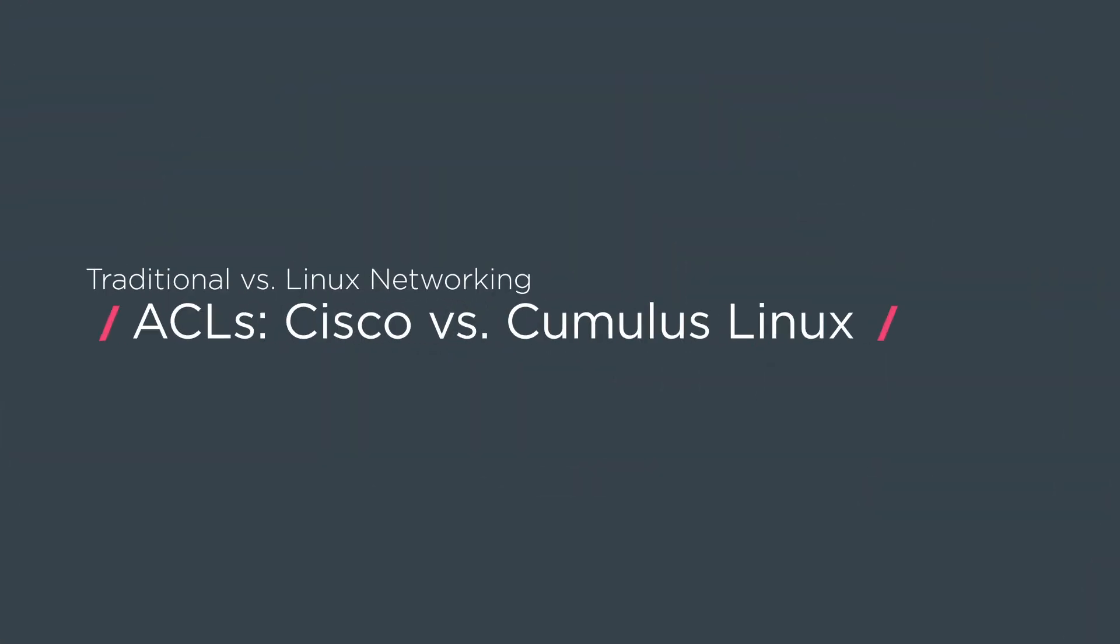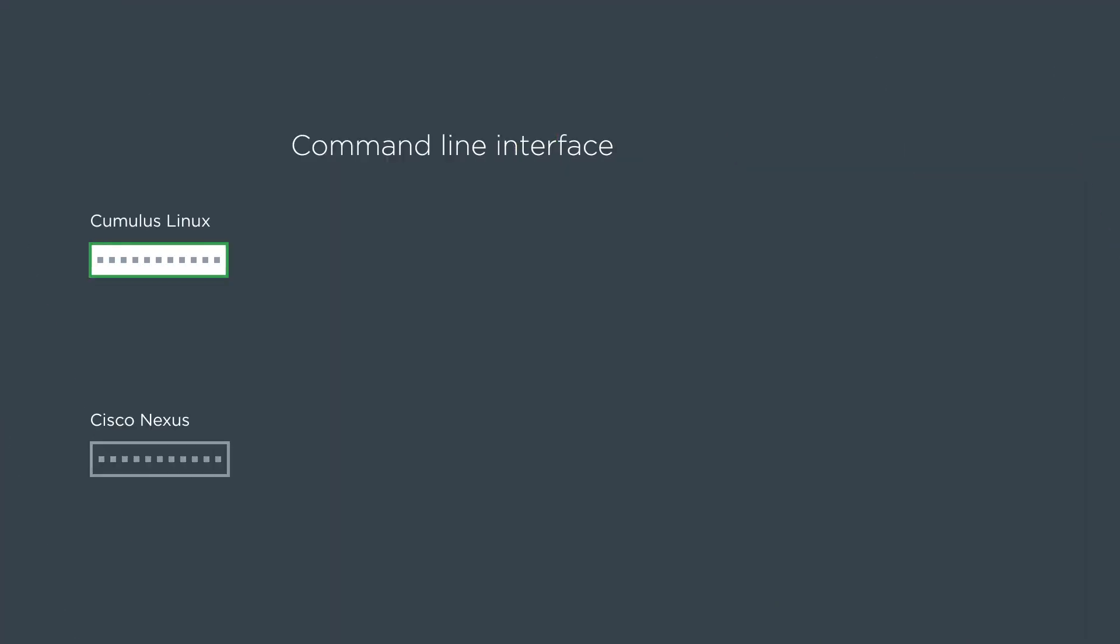For this video, we're going to talk about ACLs or access lists. We're going to look at Cisco Nexus command line config and what the rendered config is. We're going to compare that to Cumulus Linux.